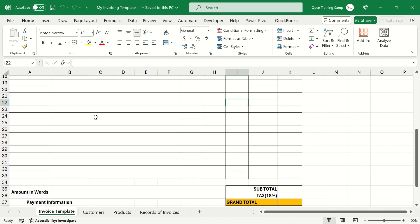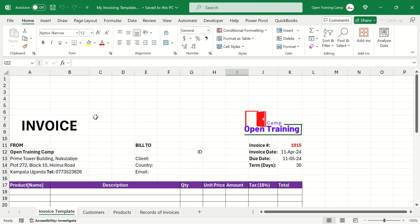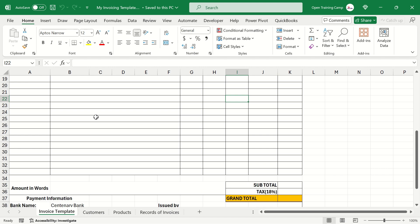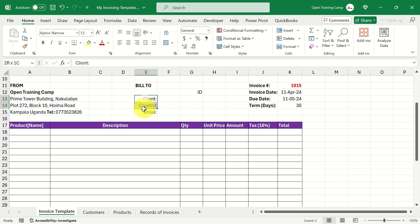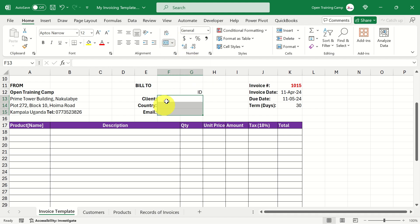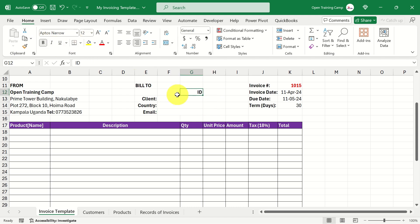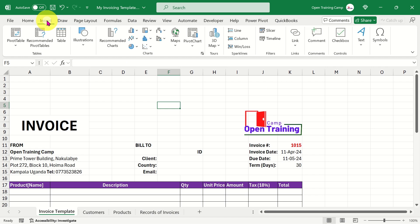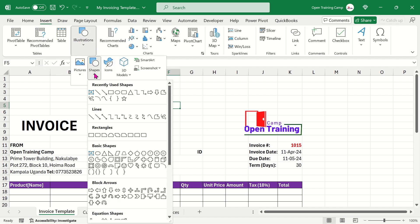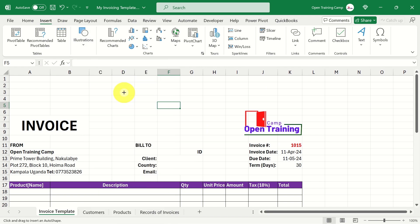I widen columns appropriately and style the records sheet with a colored background fill and white bold font. Back on the Invoice Template, I align and bold the client detail text strings on the right side. I also ensure the three rows for client name, country, email, and customer ID are merged across to accommodate the dynamic values that our formulas will populate.